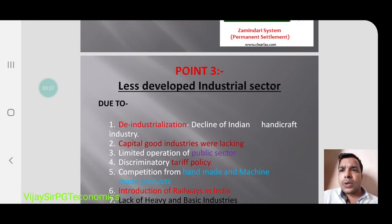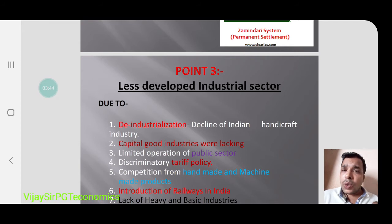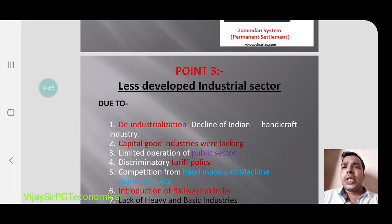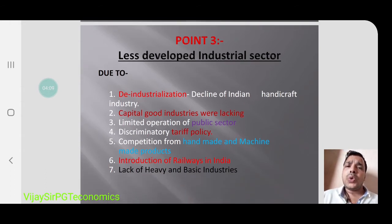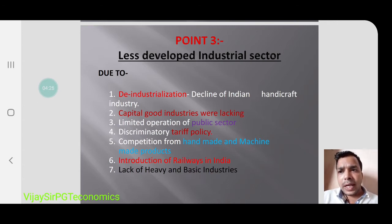There was also a less developed industrial sector due to de-industrialization. At that time India was very rich in the handicraft industry, but the British ruined that handicraft industry. Capital goods industries — those industries through which we can produce more goods like machinery — were lacking. We were very backward in producing machinery. Limited operations of the public sector and a discriminatory tariff policy were also major problems: the British put heavy tariffs on Indian products but charged no taxes on British-made products.